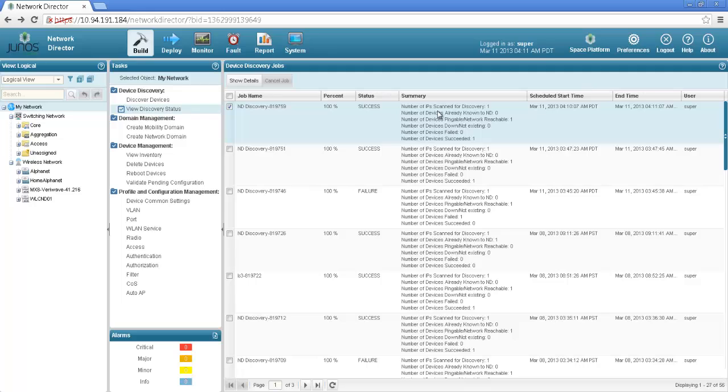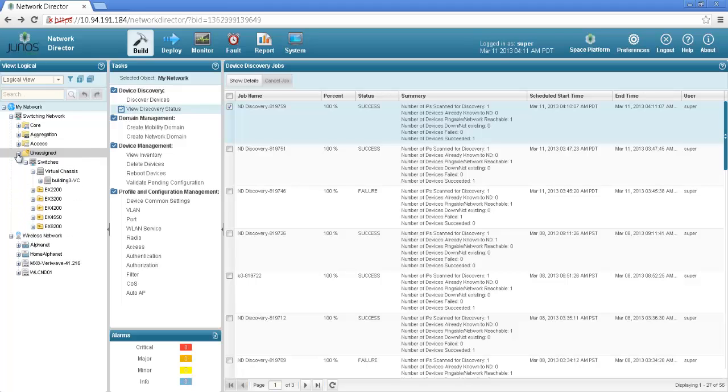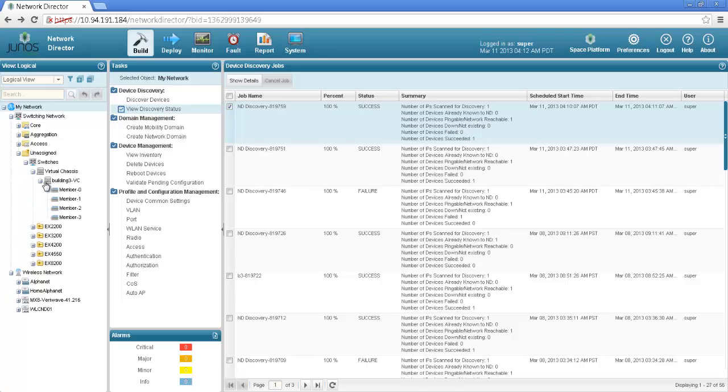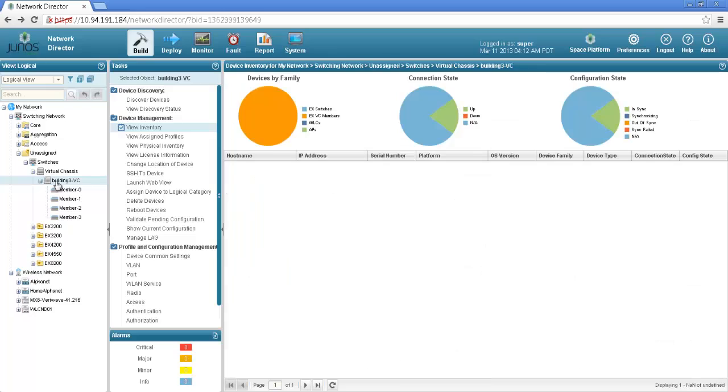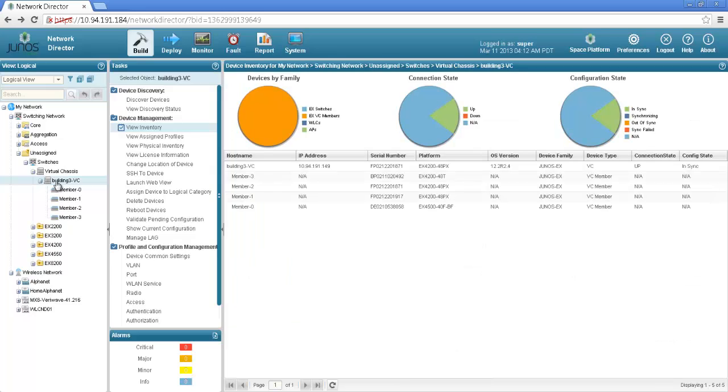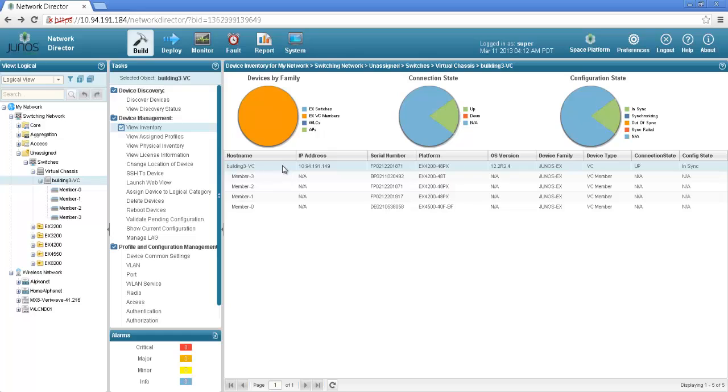Once it is being discovered it will be added as part of the unassigned platforms under switching network. If I expand that I should be able to see a building 3 virtual chassis. So this is the virtual chassis which is added into network director. This is how you add a virtual chassis or any other device EX or wireless device in network director using discover devices option.